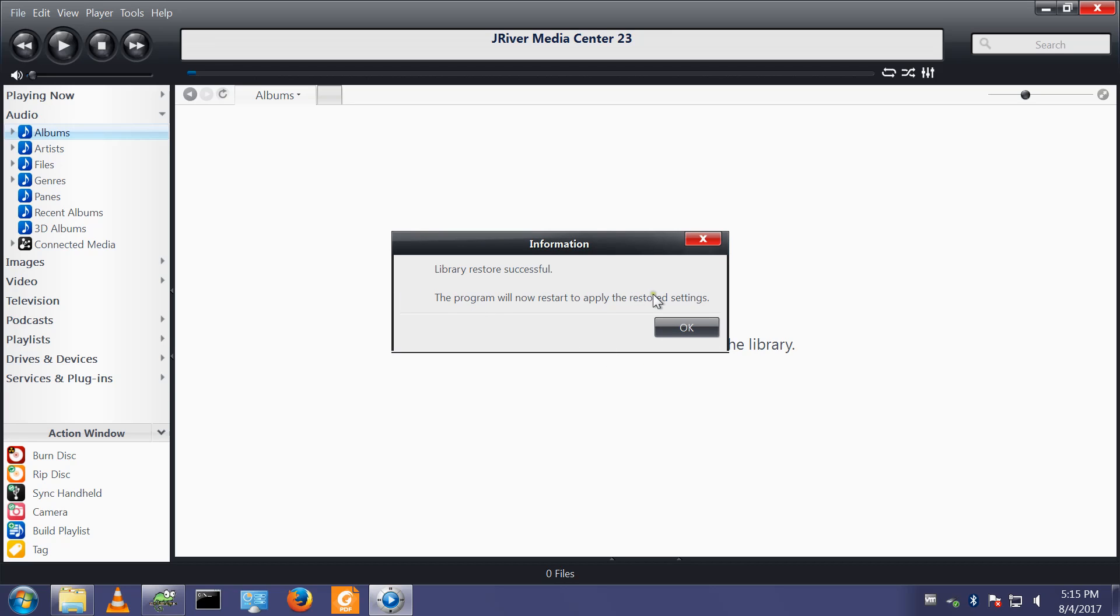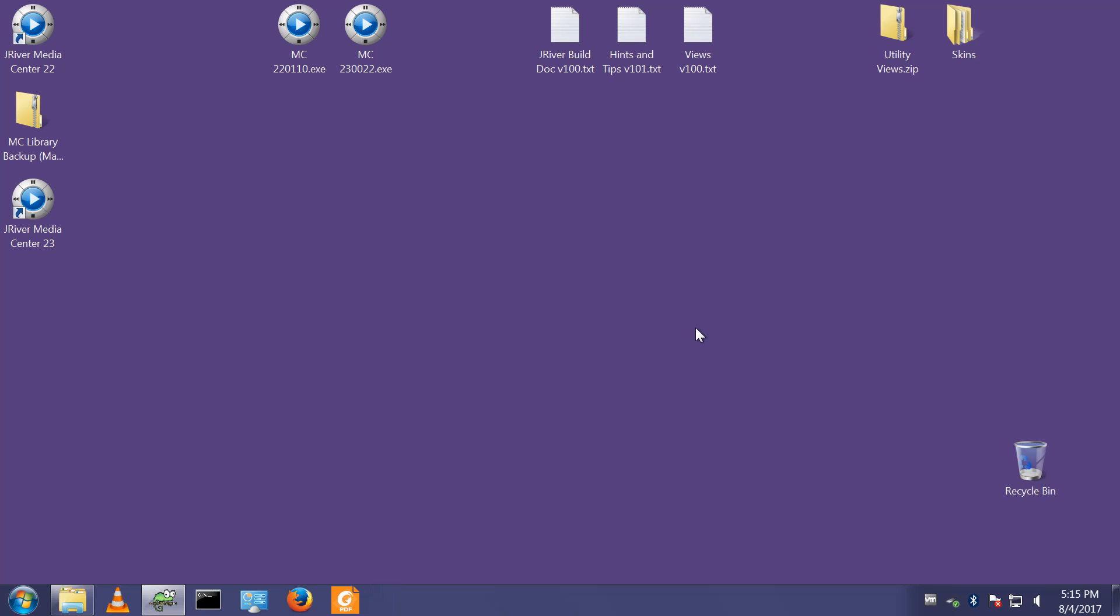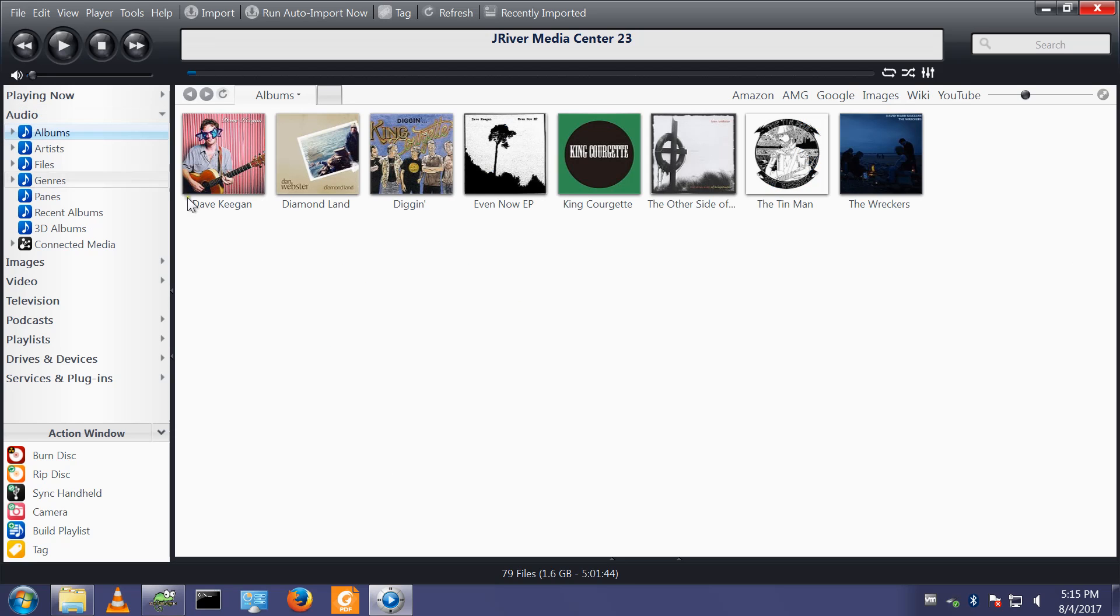It only takes a second, it's restored the library. It's going to restart. You'll see I now have some audio, I have some music files back, the toolbar is customized.